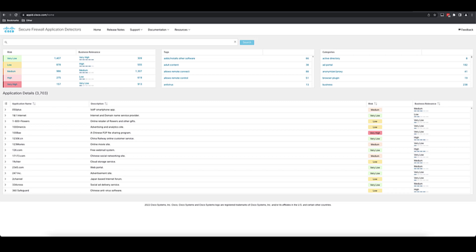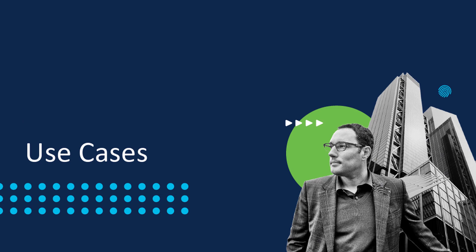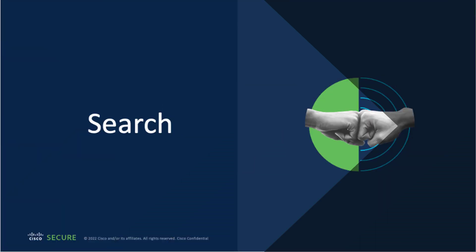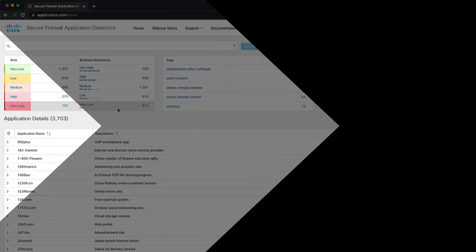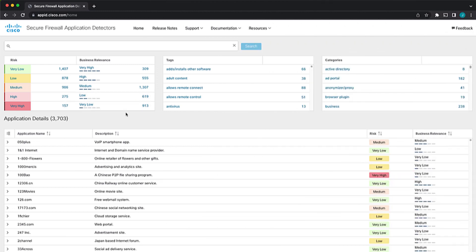The app ID portal is designed to help you find new detectors, find information about those detectors, and even request new detectors or support on existing detectors. So let's walk through a couple of use cases using the app ID portal. Now, if we want to search for applications, we'd come to the search bar and use that.